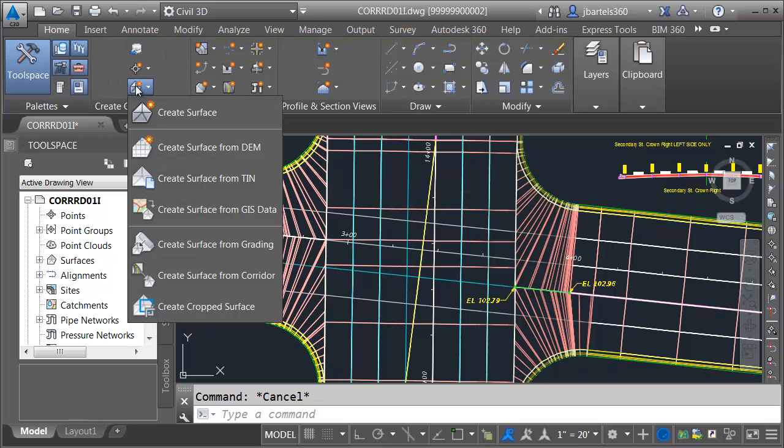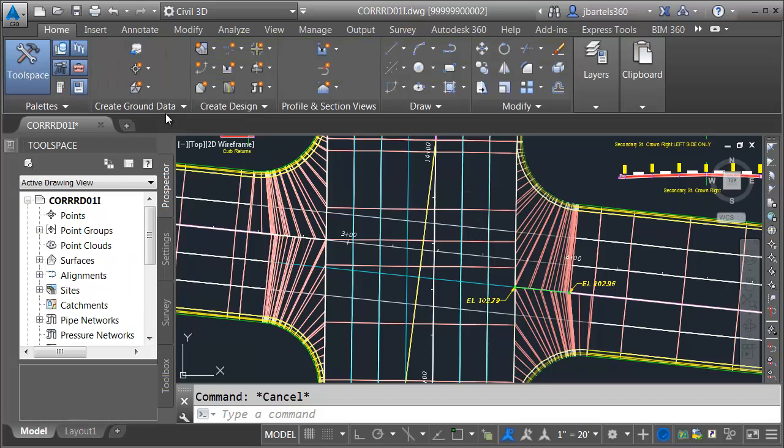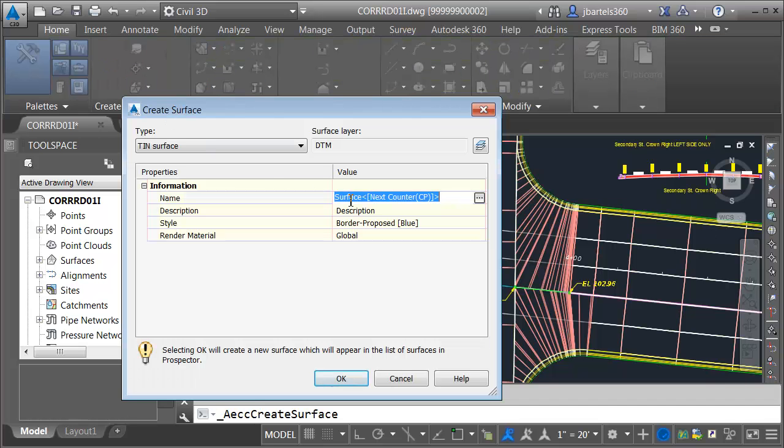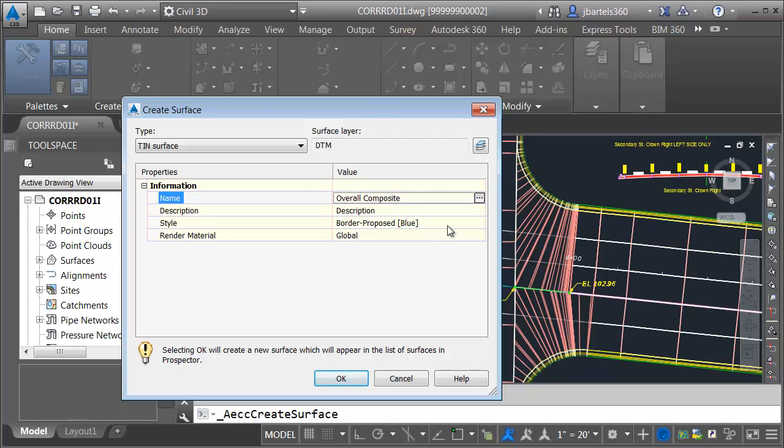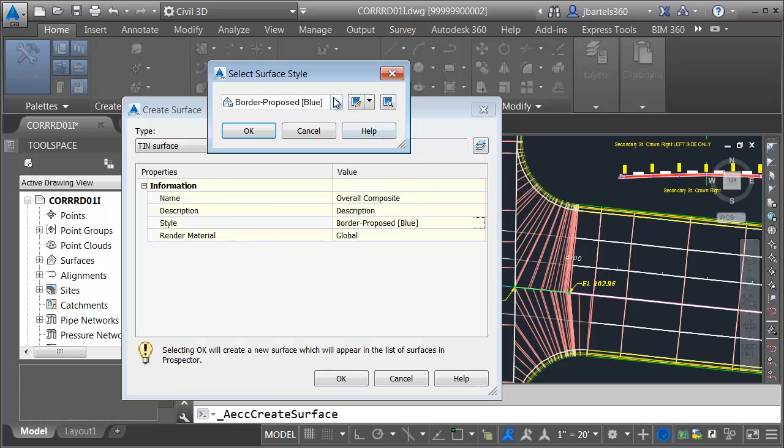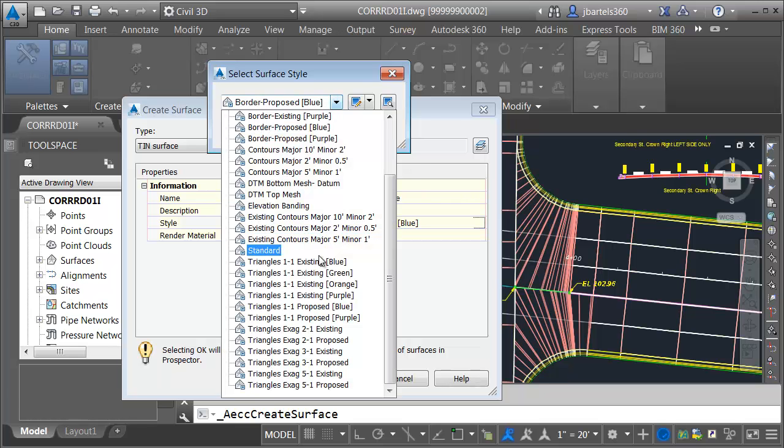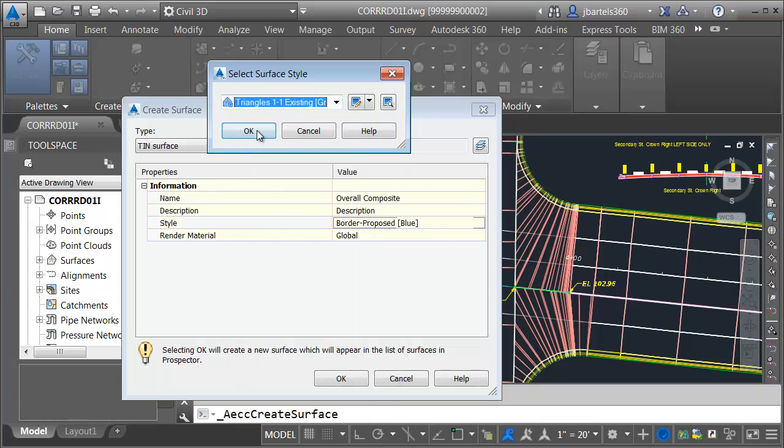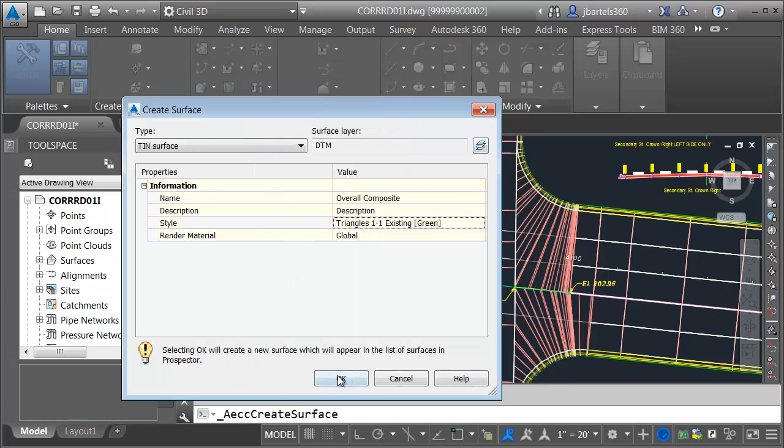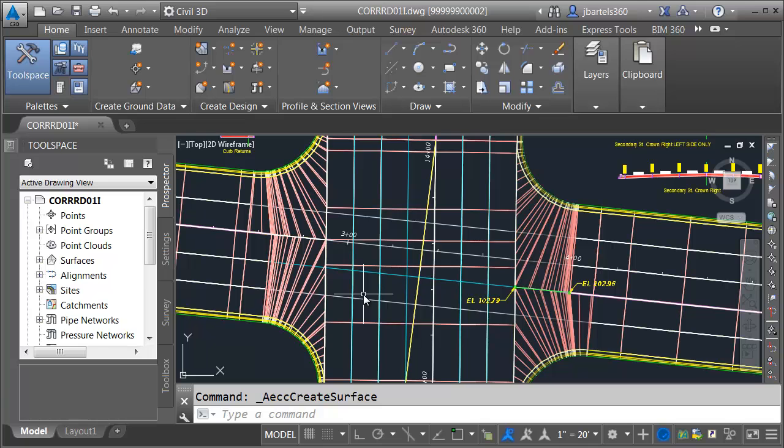We will then create a brand new surface. I'm going to call this overall composite. For the style, I'm going to choose something a little bit different. Let's do triangles 1-1 existing green this time. I'll click OK.